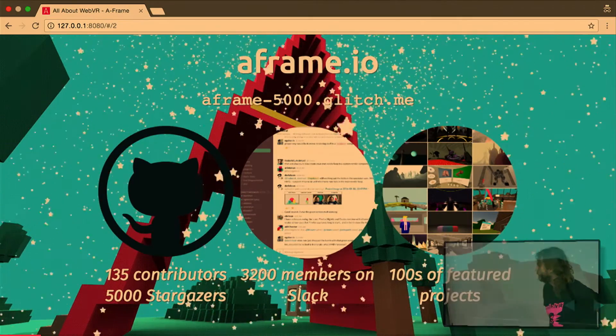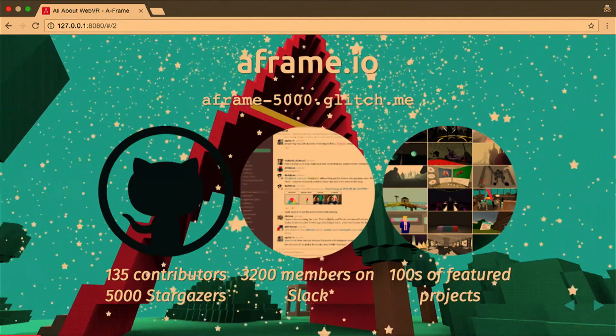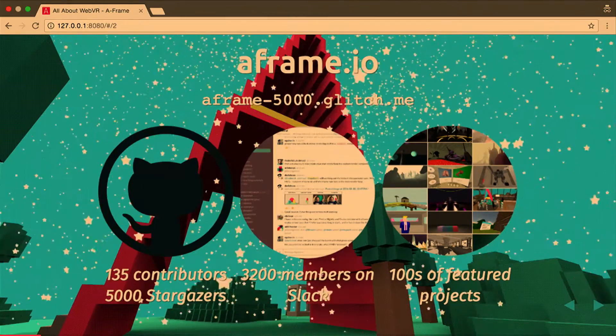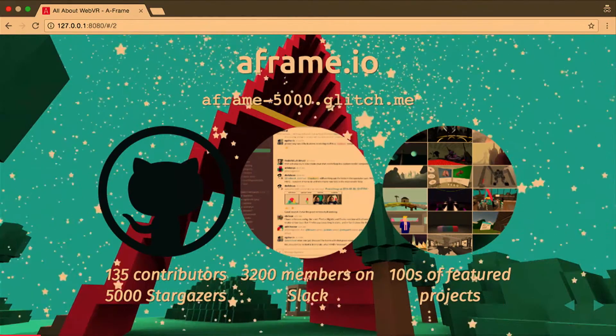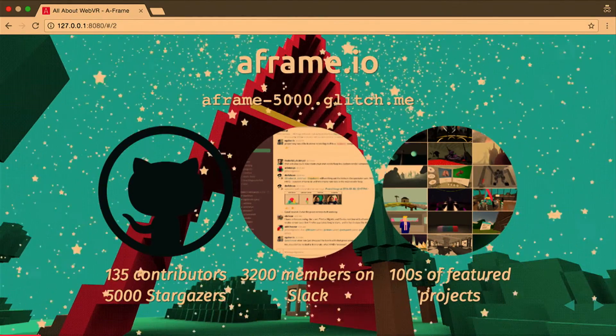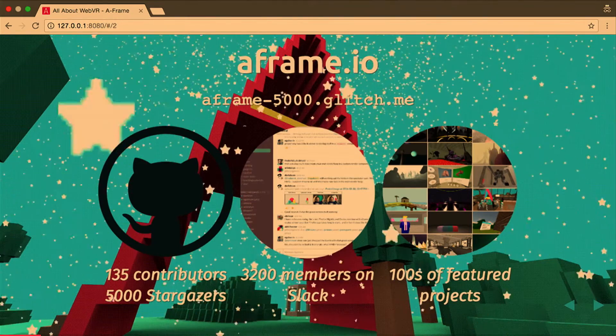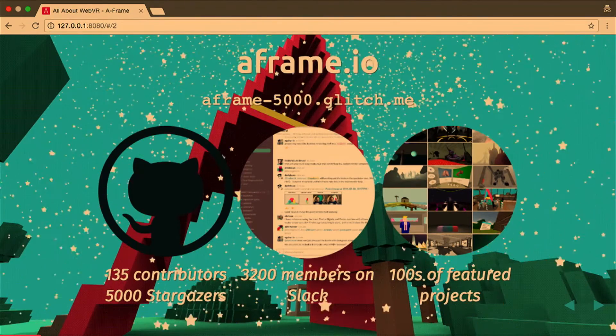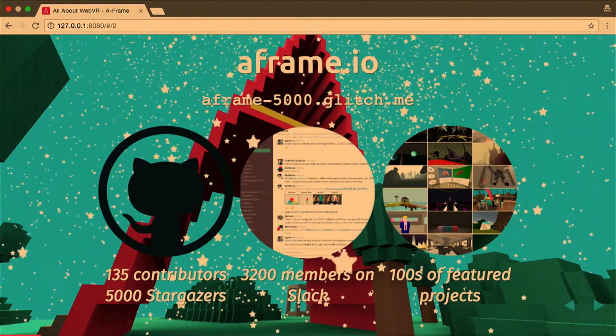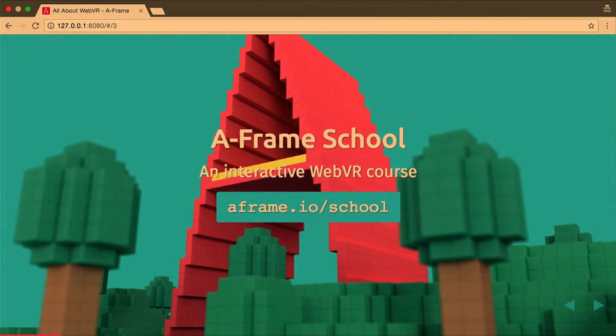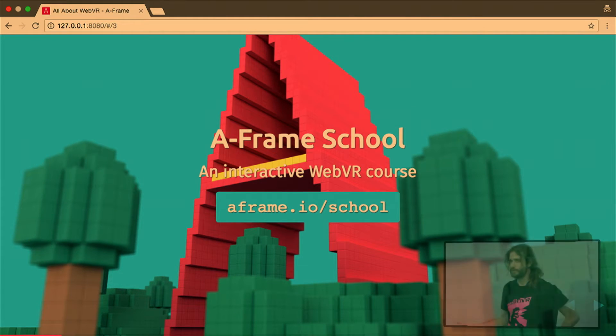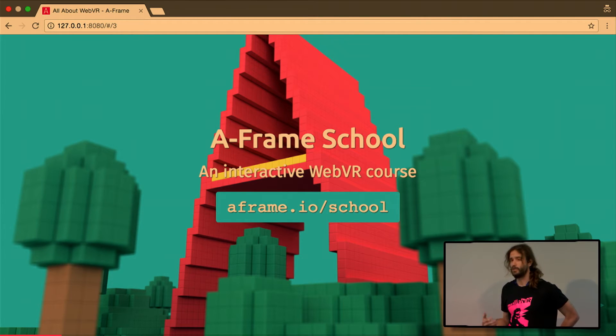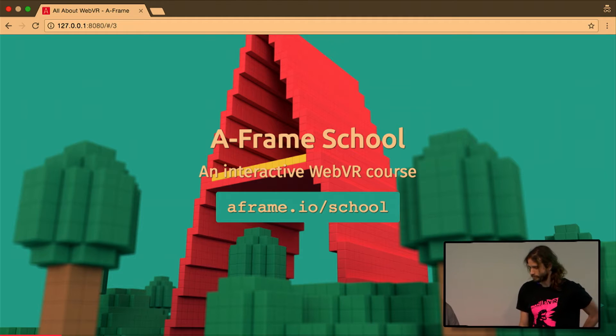So after a year, those are some numbers. We have more than 5,000 stars on GitHub, 3,200 members on Slack, and we have hundreds of projects that we feature on our weekly blog post, and over 100 contributors already on the A-Frame repository. Last week, we released a resource for people to learn and actually to also teach A-Frame, and Kevin is going to talk about it.